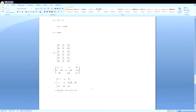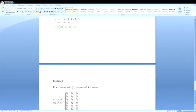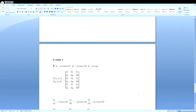Let us see one more example for three variables. Here x, y, z are functions of ρ, φ, θ. The Jacobian ∂(x,y,z)/∂(ρ,φ,θ) is the determinant with rows: ∂x/∂ρ, ∂x/∂φ, ∂x/∂θ; then ∂y/∂ρ, ∂y/∂φ, ∂y/∂θ; and ∂z/∂ρ, ∂z/∂φ, ∂z/∂θ.